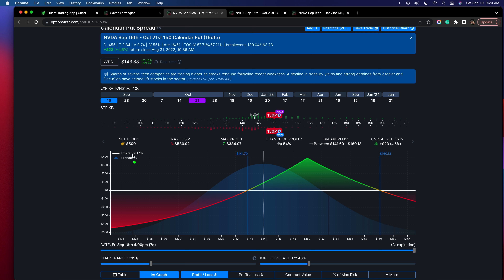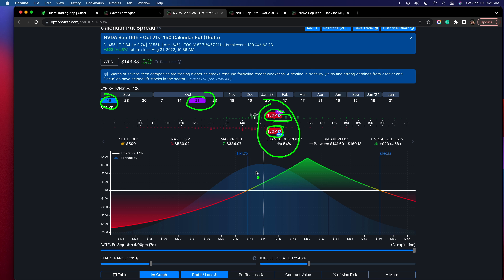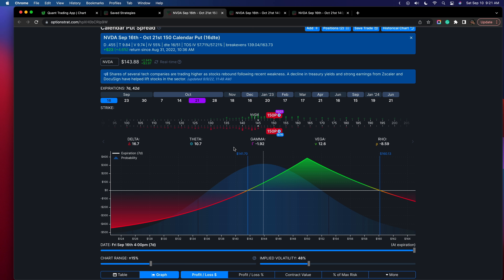The calendar I opened on that day was the 150 puts calendar, meaning I shorted the 150 puts for September 16th, and then I bought the 150 put for October 21st. That creates a structure that gives us positive theta as well as being long vega. When I first opened it, the delta was pretty close to being neutral.